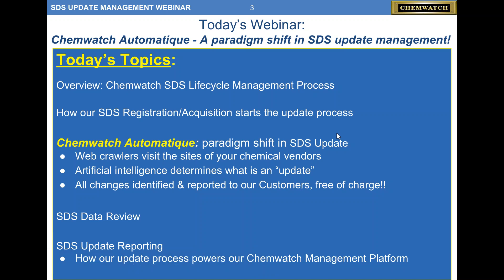Today's topics: we'll give an overview of the ChemWatch SDS lifecycle management process — how we do it, how we're different, and how ChemWatch Automatique fits in. We have a revolutionary way of finding SDSs. We use web crawlers and artificial intelligence to find sites, download all SDSs, and determine which ones are new or updated — all free of charge for our customers. We also employ a crowdsource model and cover reporting on how the system is working.